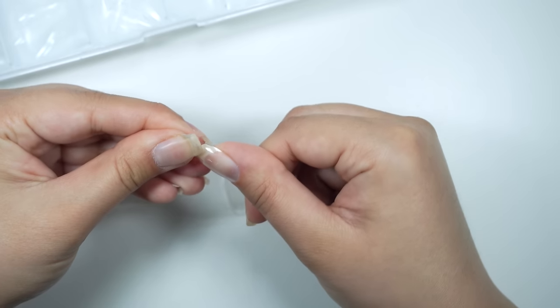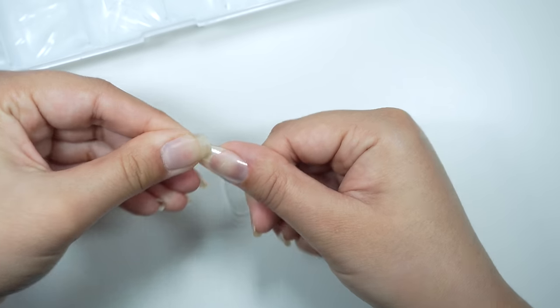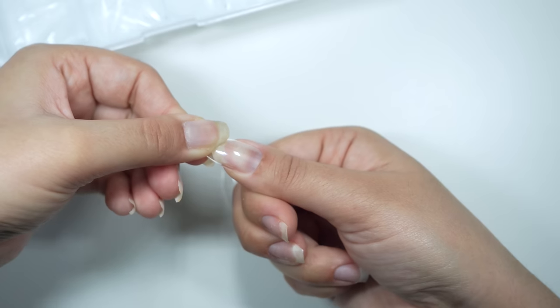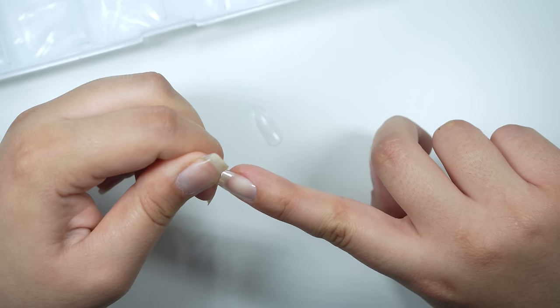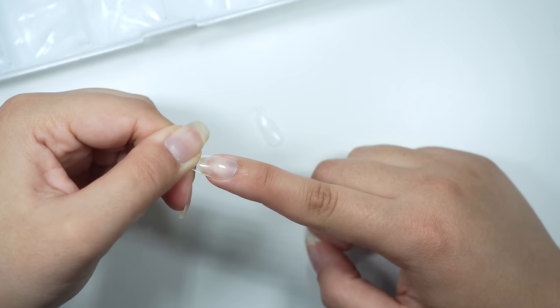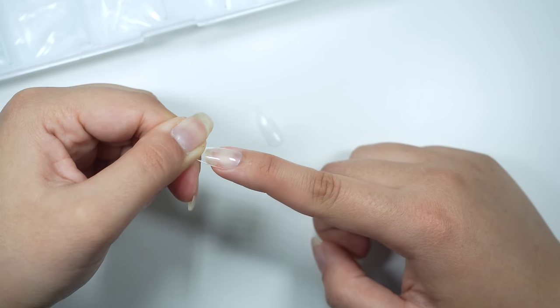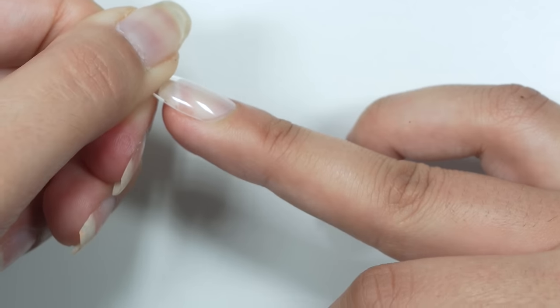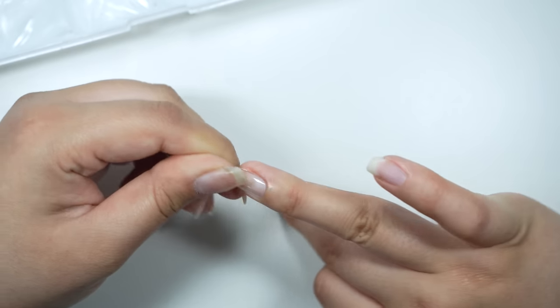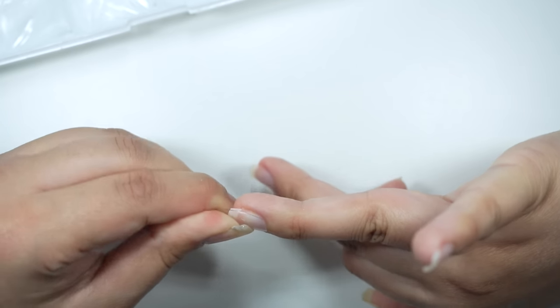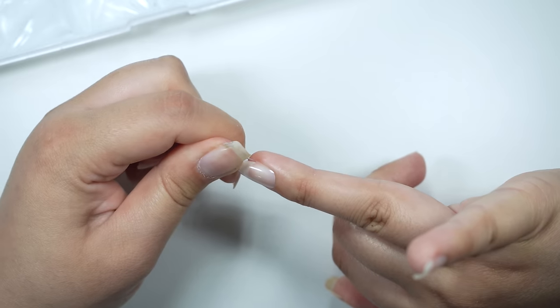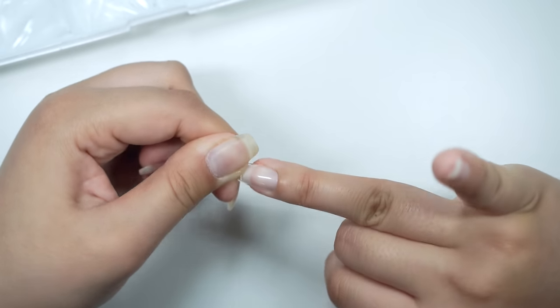Since this extension is too big I'm going to file it to make it fit. This extension fits sidewall to sidewall but it doesn't fit perfectly on my cuticles. This is another example of the extension not fitting sidewall to sidewall so I will pick a bigger size.